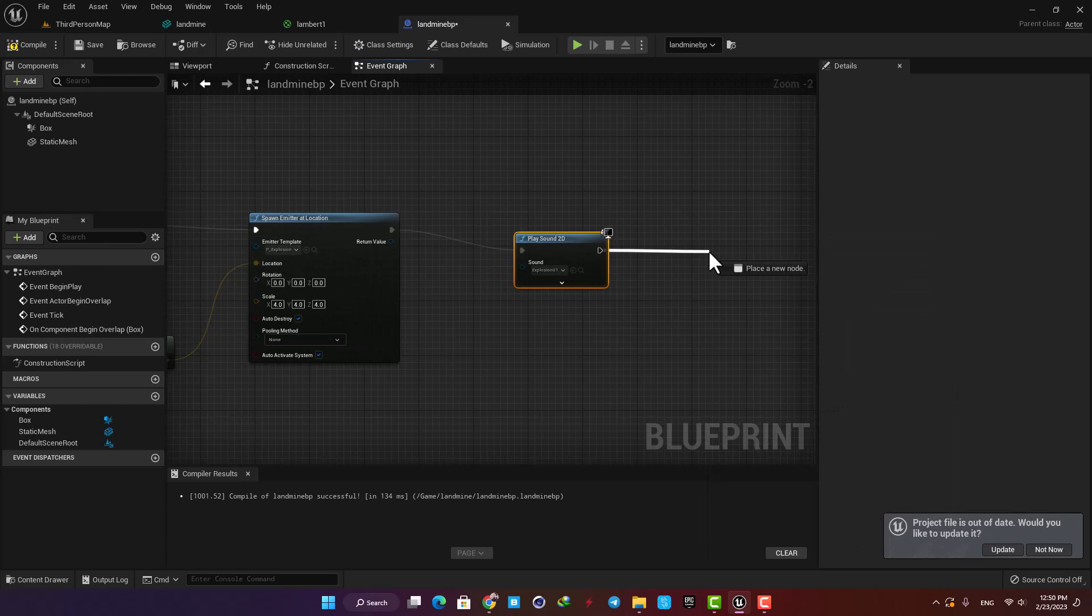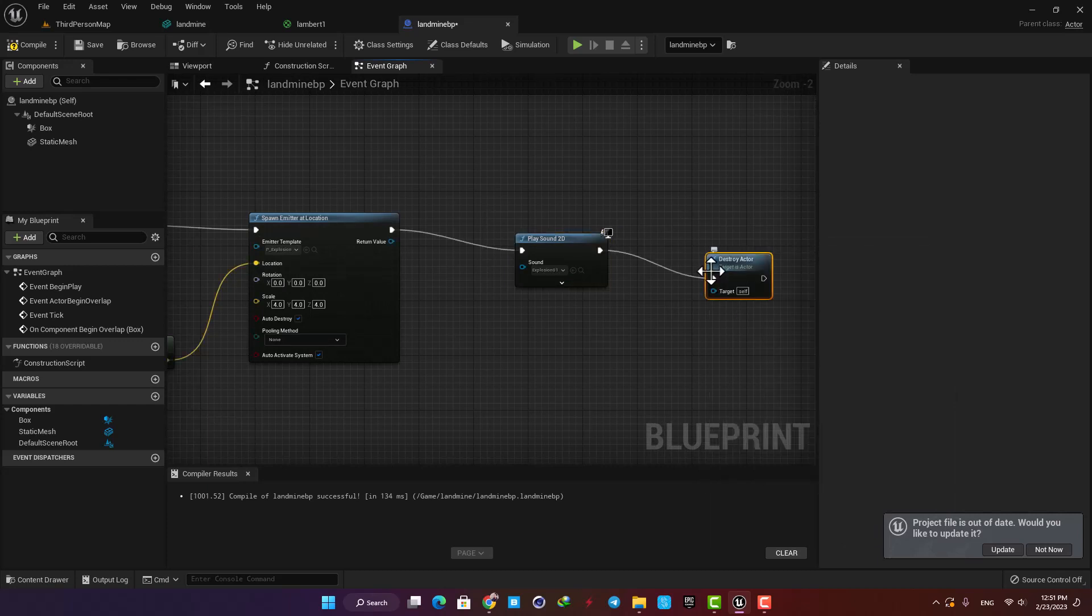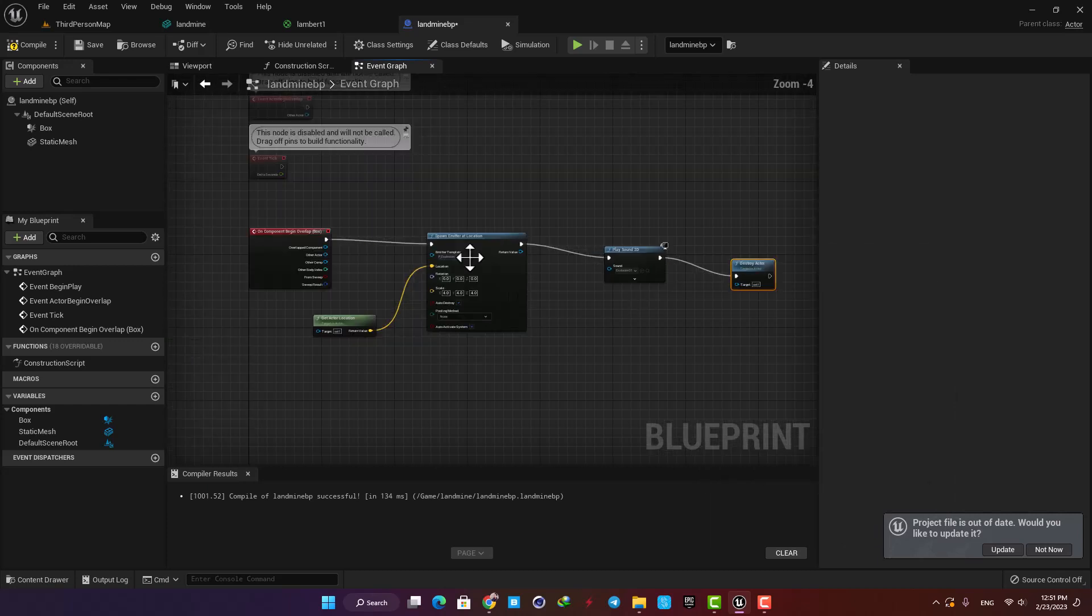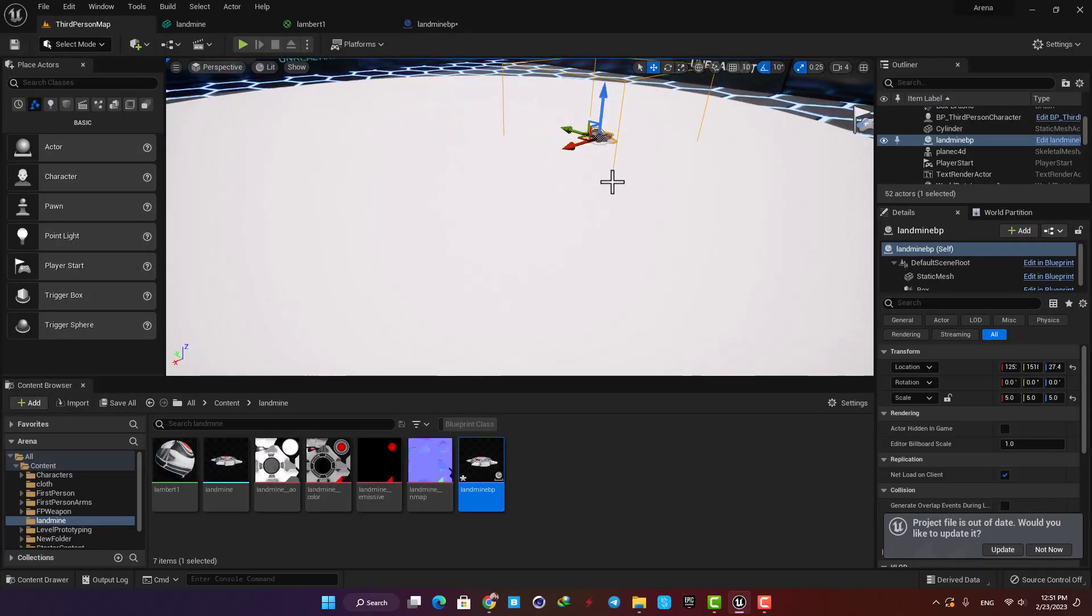And after we are done, we want to destroy the actor we made. Okay, now let's add a couple of mines to the scene and play the level.